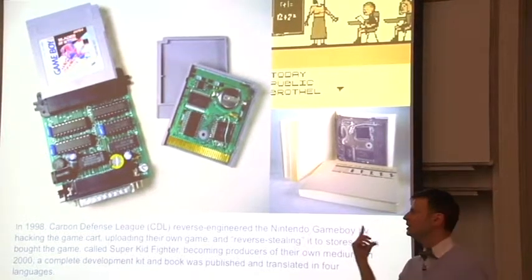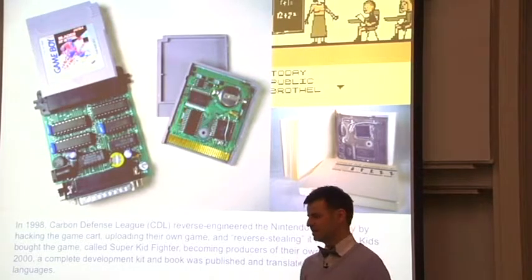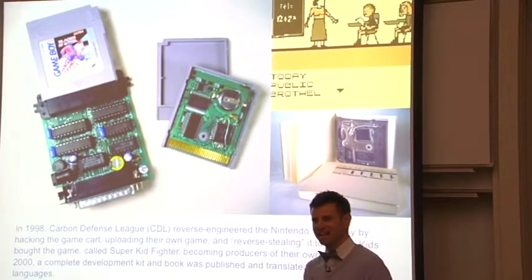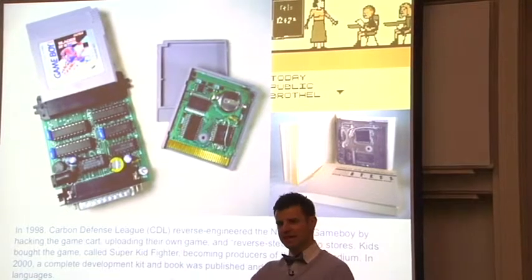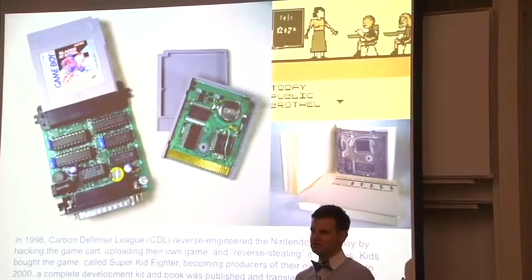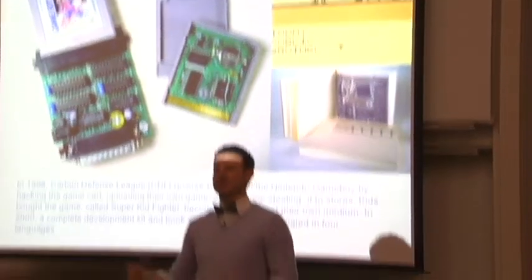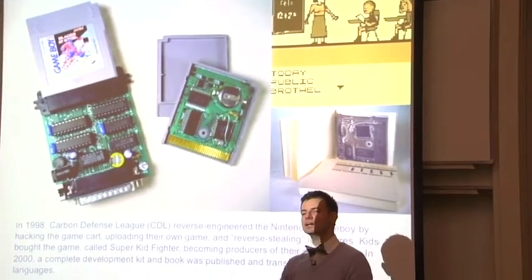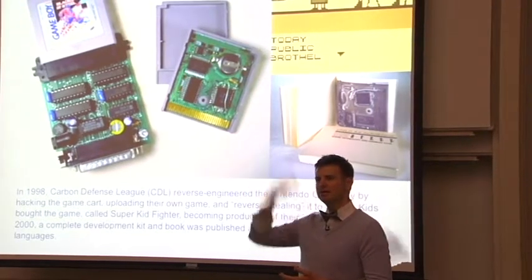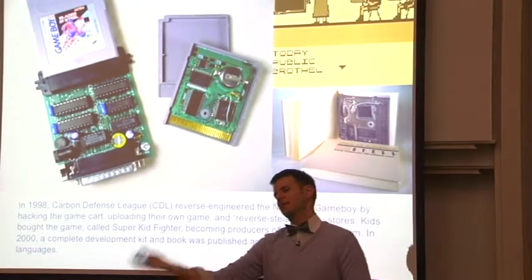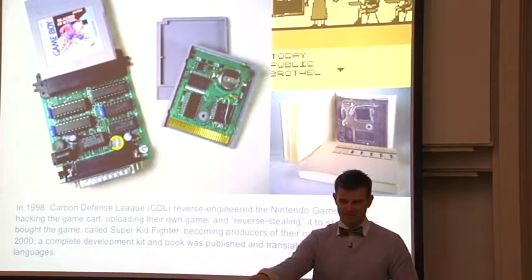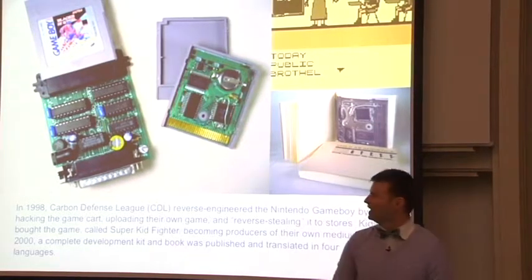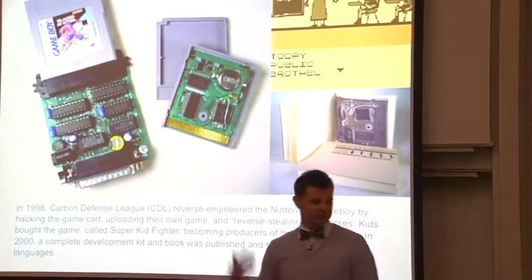The first big project we built was hacking Nintendo Game Boy. The Game Boy was the biggest selling console system. We wanted kids to create their own games. We built a development kit that basically allowed people to write their own games, write their own code. We used a concept called reverse stealing, which basically meant we went into the store, bought Pokemon, took it home, replaced that cartridge with our own memory chip, uploaded our game, and took it back to the store.